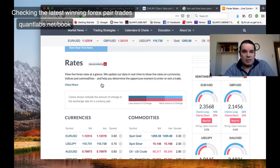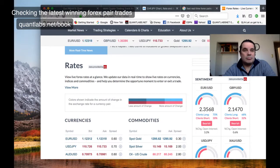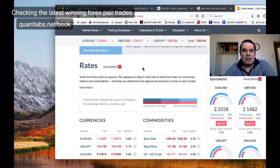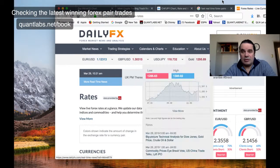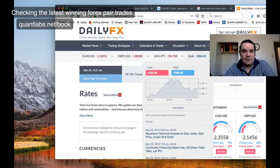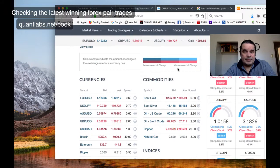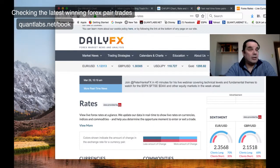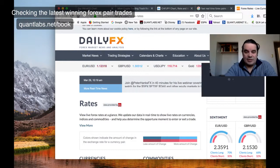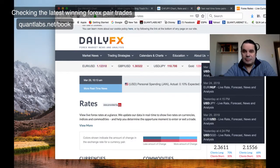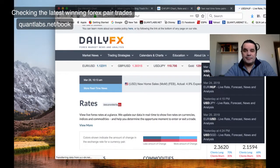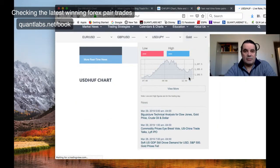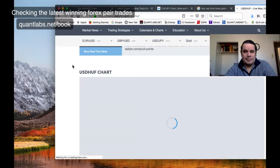This might work, this is dailyfx.com. How does this work? More rates. We'll do USD/HUF. Everything is so slow. This is a little better.